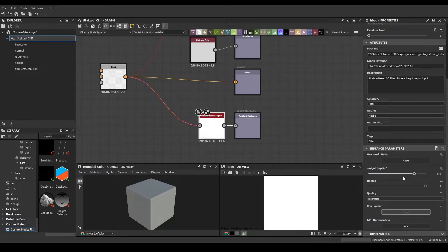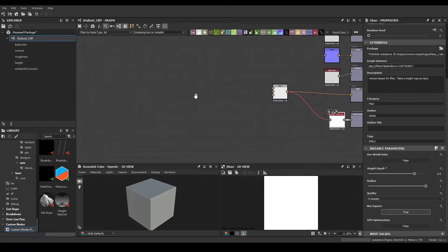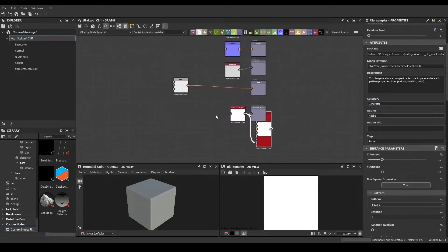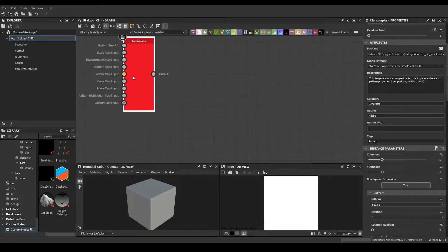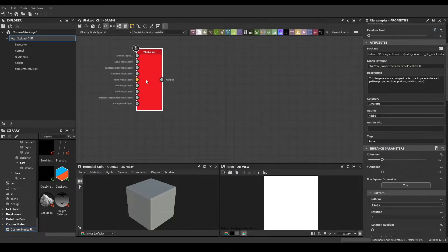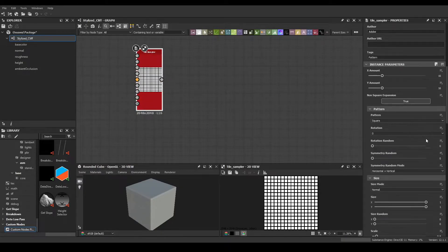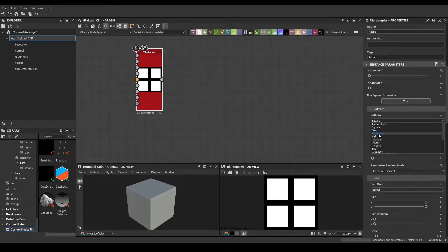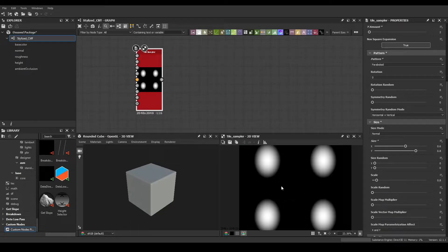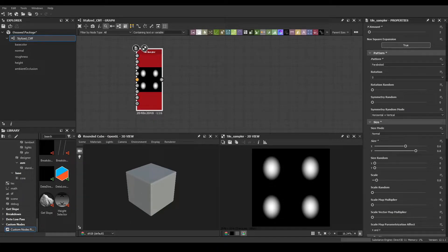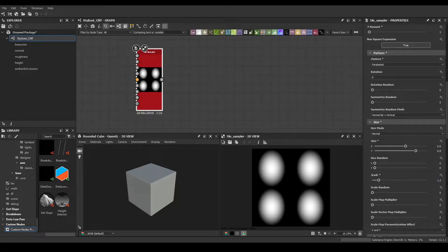Let's put the height depth up so we know what we're doing. Let's start with material creation — bring out a tile sampler. Press left alt and click to disconnect nodes. We're going to do a simple 2x2 with a paraboloid. For size X let's do 0.6, size Y 0.8. We want a kind of circular shape but not completely circular — let's make it a bit bigger, something like 1.2. That should work.